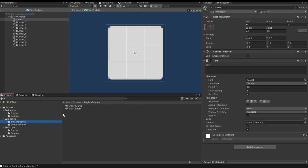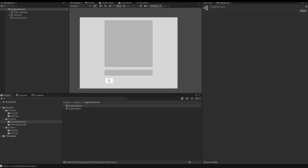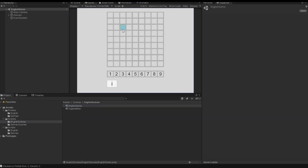I save the script, go back to Unity, open my English theme, and start the game. I can see it works.